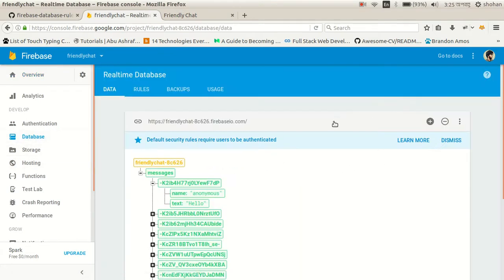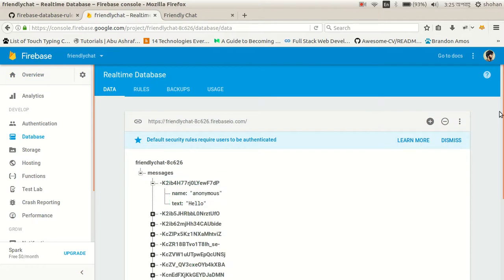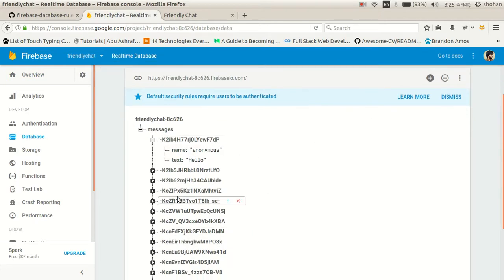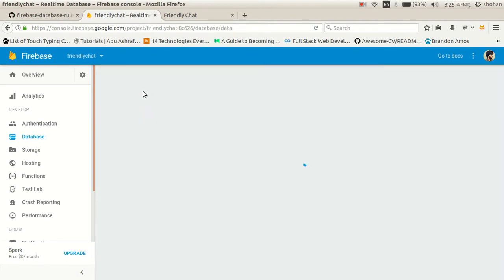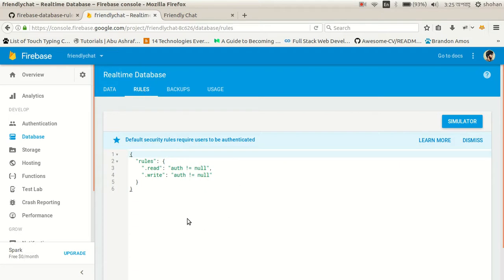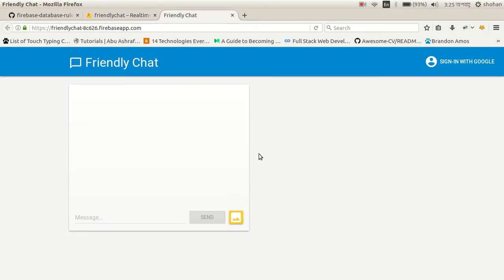Here is the database schema — the data you inserted or retrieved is visible here. You can also see the database rules section, and that's what we are focusing on. You can see there are already some rules defined.